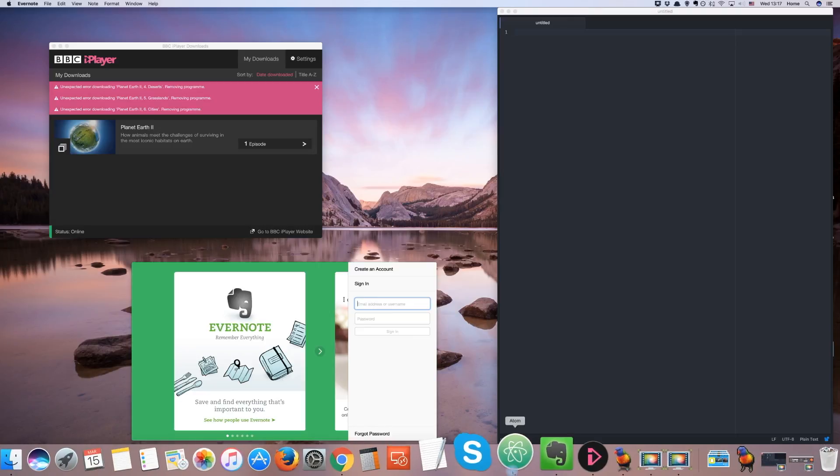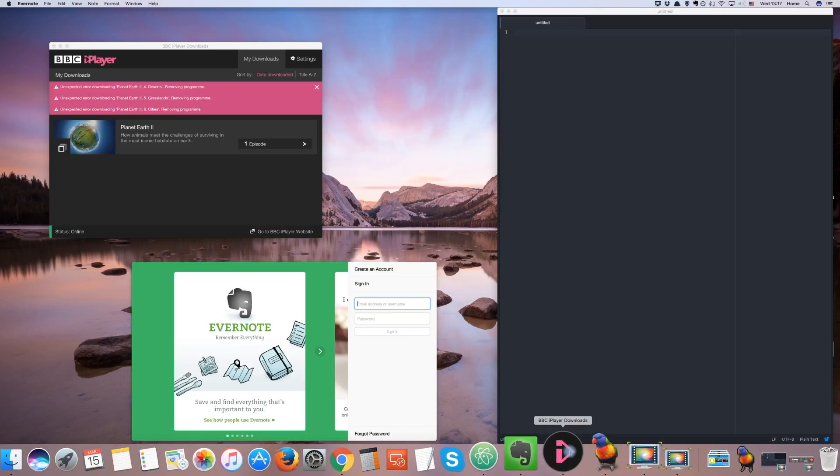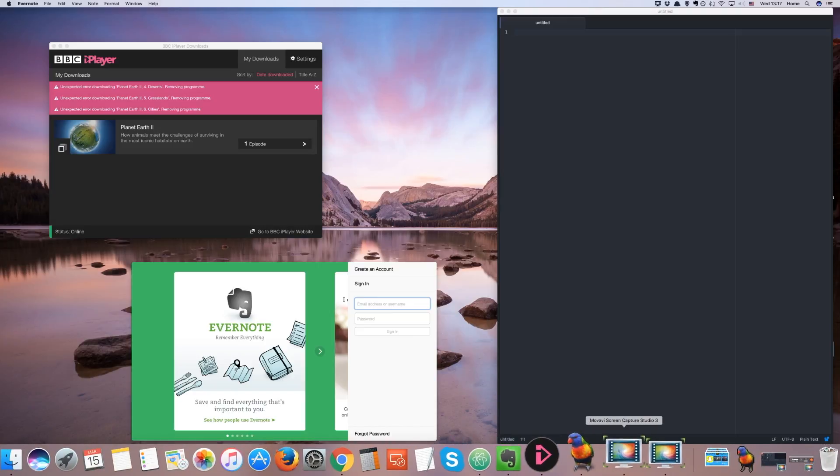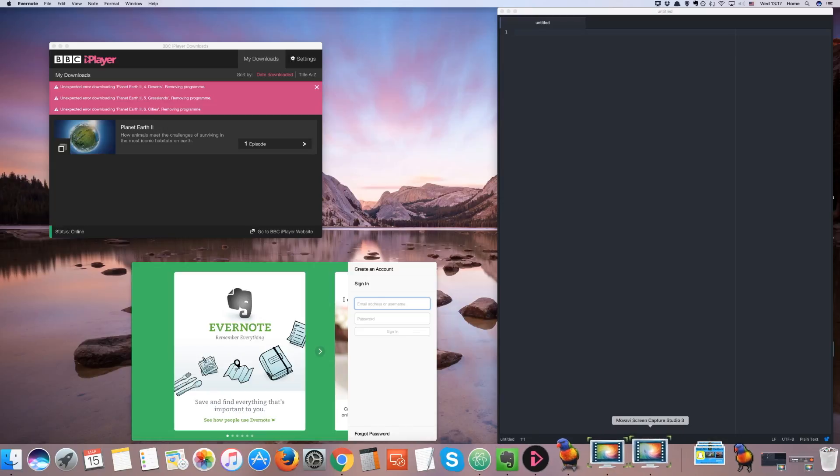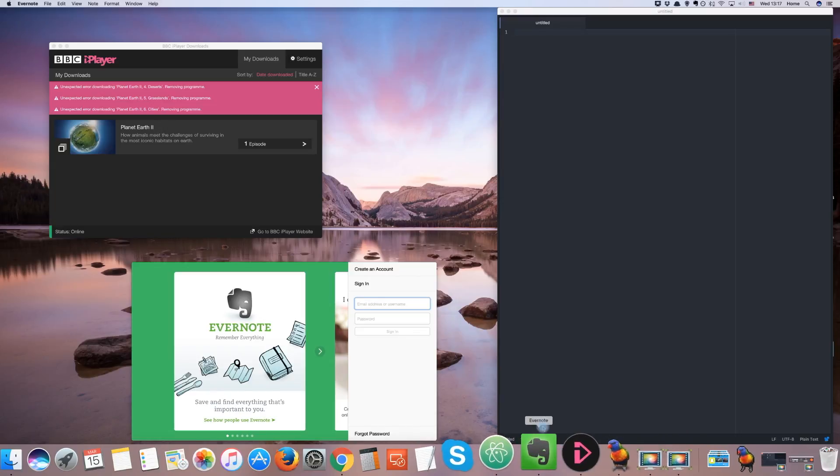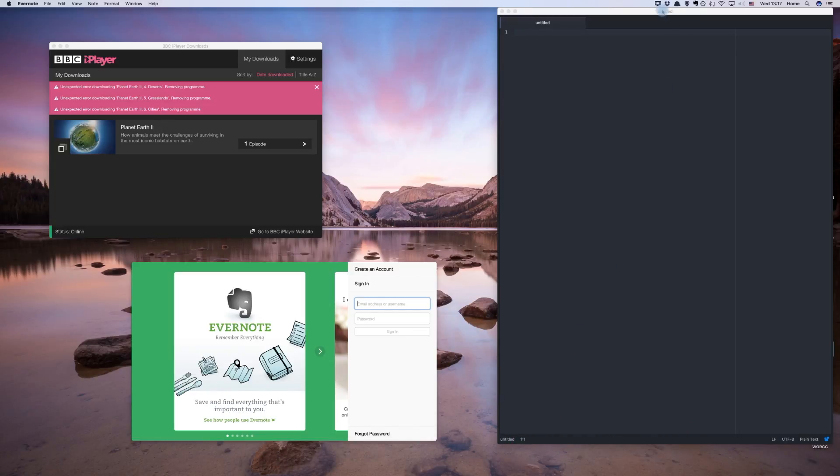As you can see on my desktop, several programs have launched in the dock, as well as a few more that are hiding up in the system tray here.